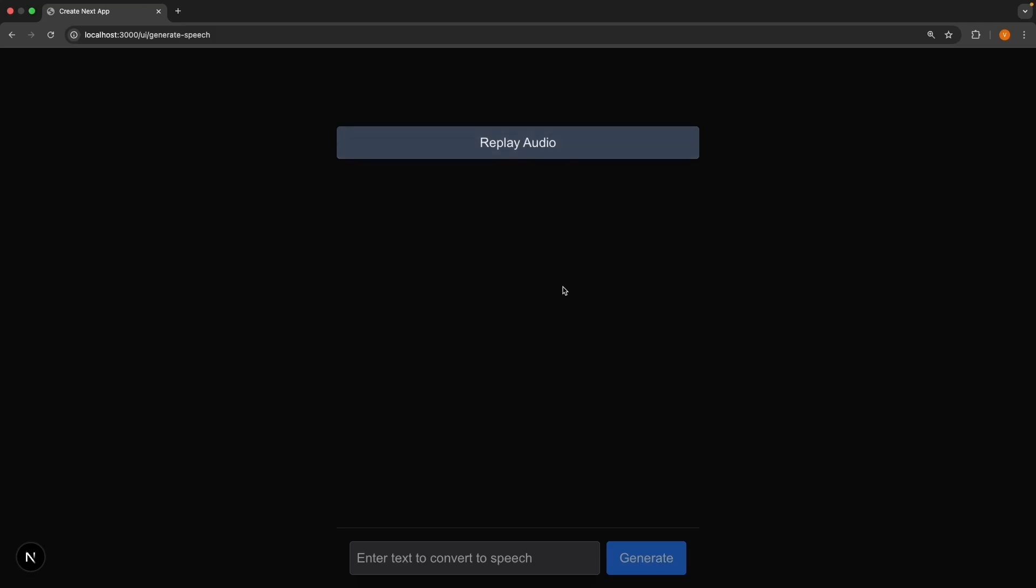And while we're using the default voice here, OpenAI's text-to-speech model actually supports multiple voices. You can refer to the docs for more information. And as opposed to this simple UI, in your own app, you could also add features like a download button to save the audio file, speed controls to make speech faster or slower, a voice selection dropdown, and any other feature as per your requirements.